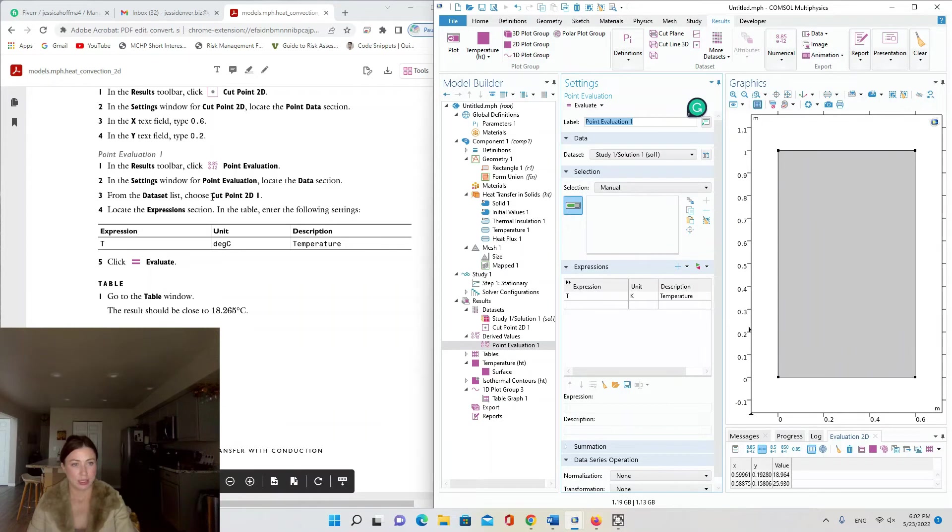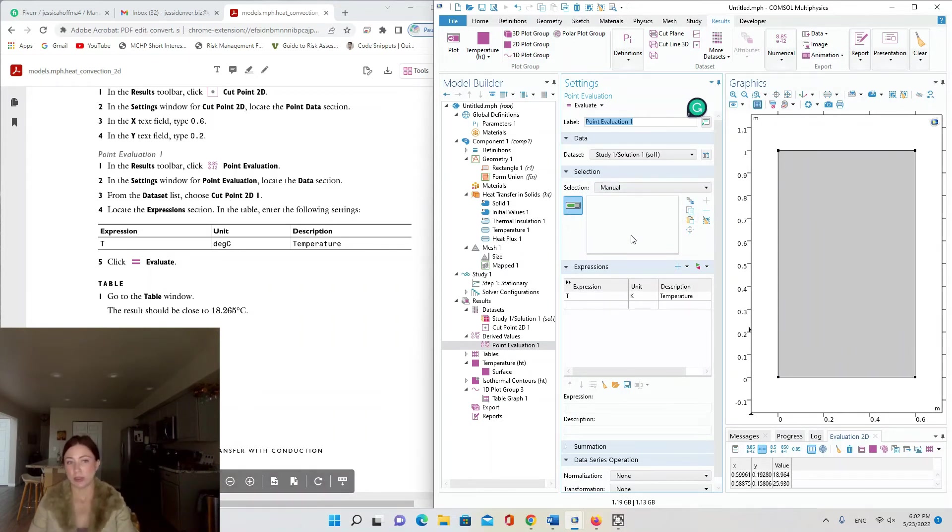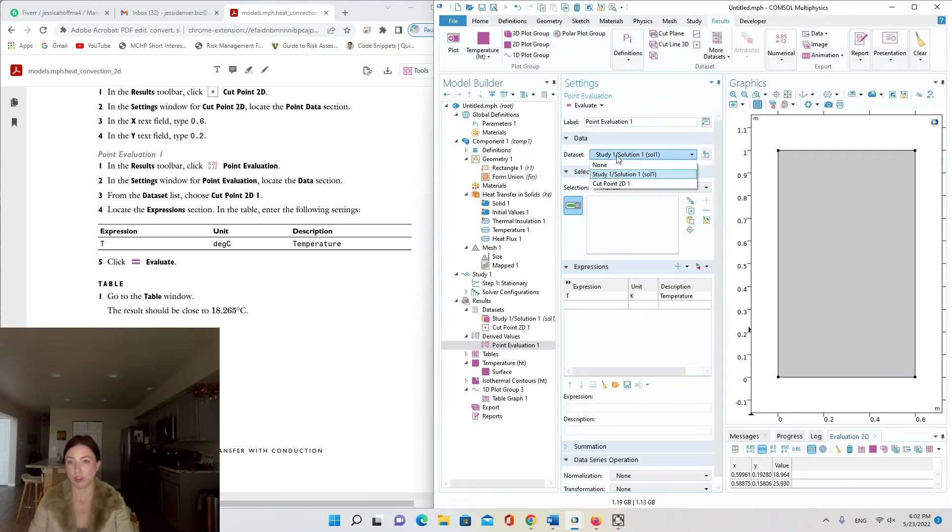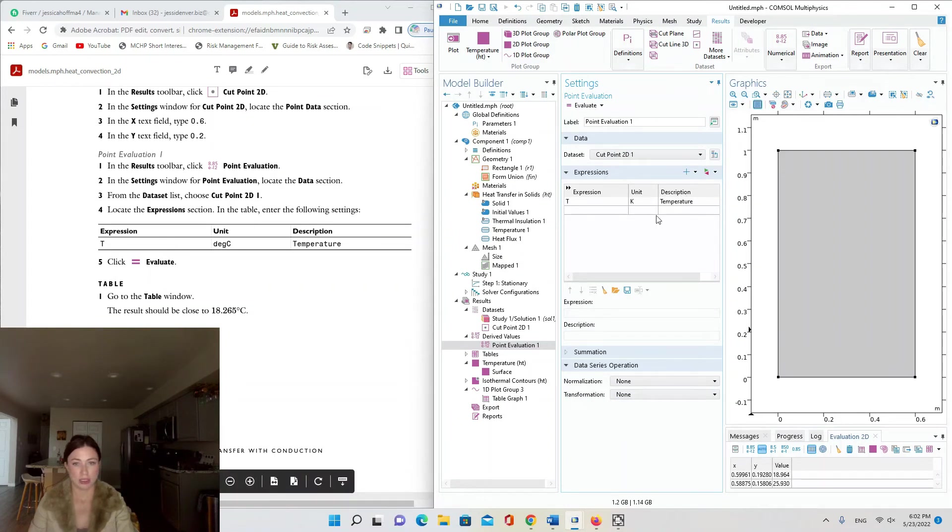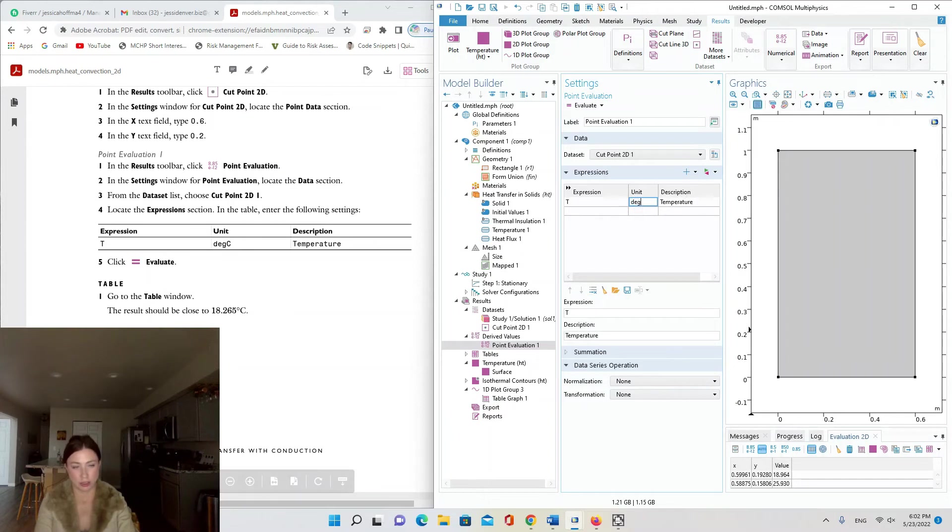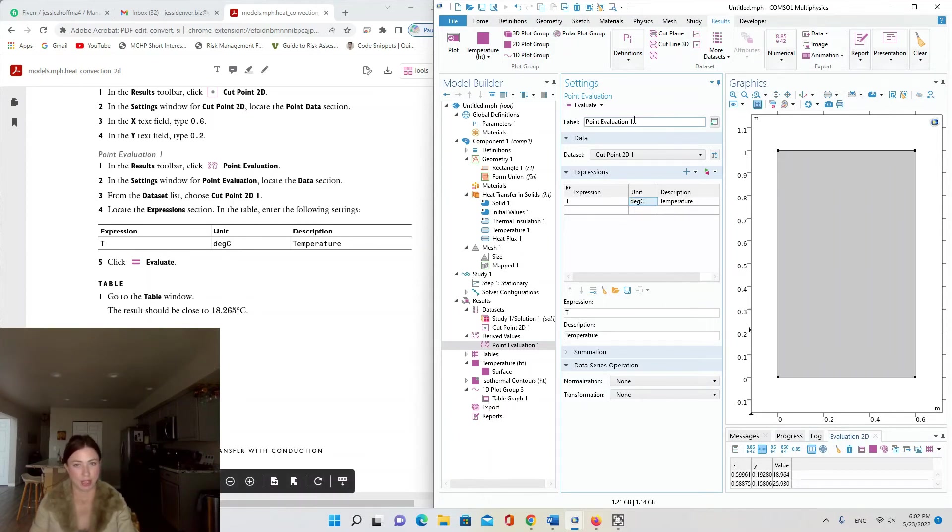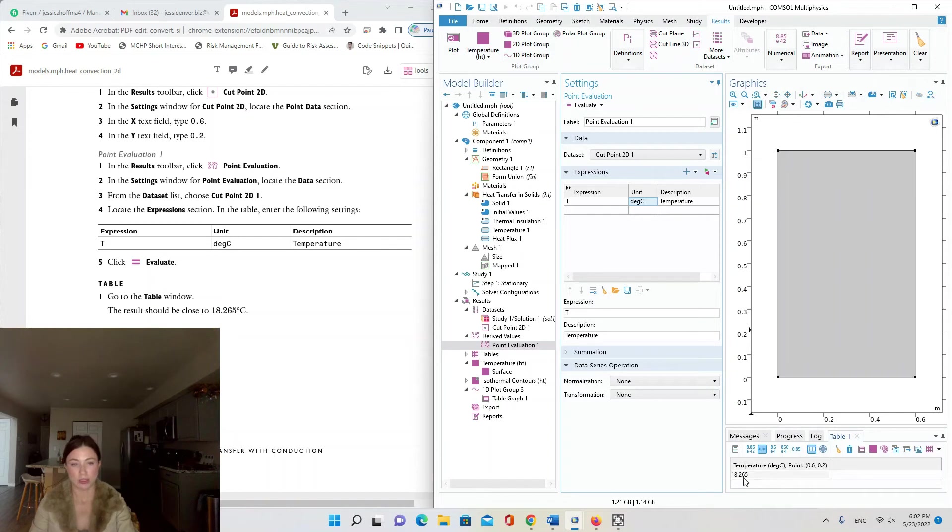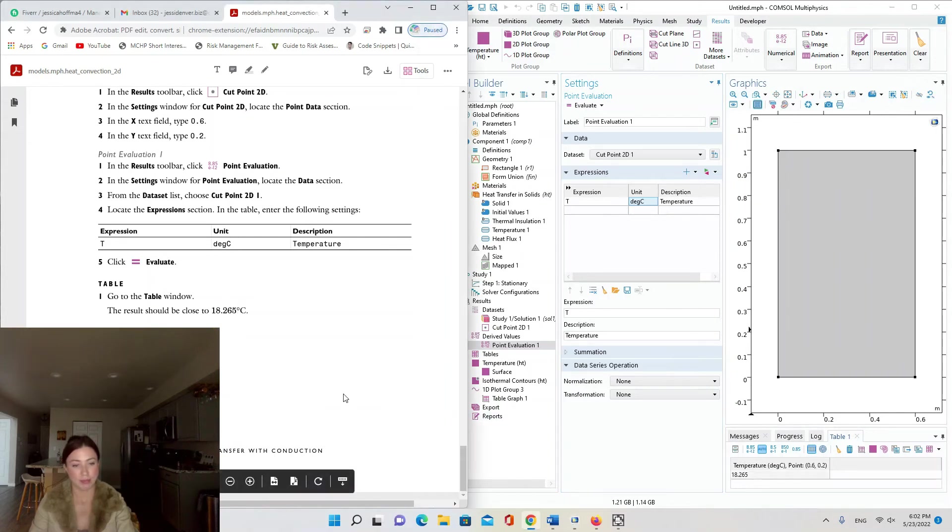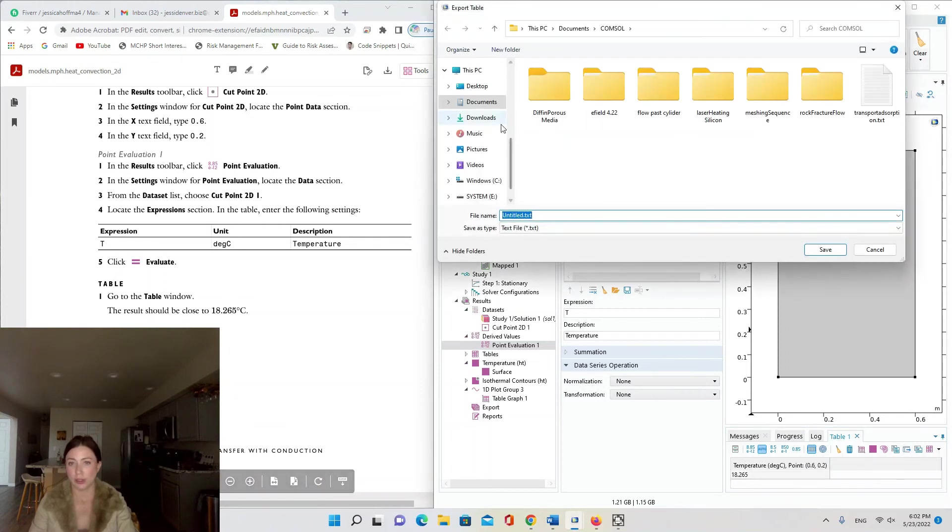In the settings window for Point Evaluation, locate the Data section. From the data set list choose Cut Point 2D1, so we're changing the source data. Locate the Expressions, put degrees Celsius instead of Kelvin, and click Evaluate. It appears here in that table in the bottom right hand corner. Temperature degree C at this point is 18.265 degrees, and that's it.